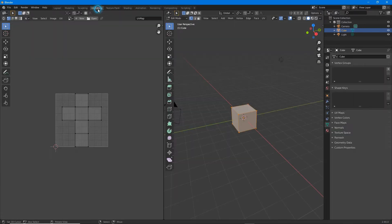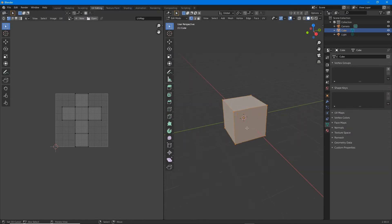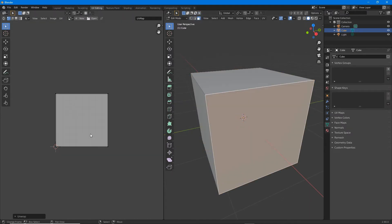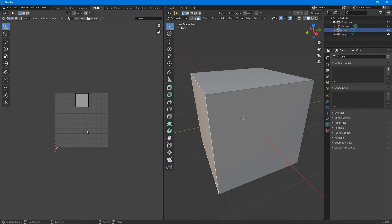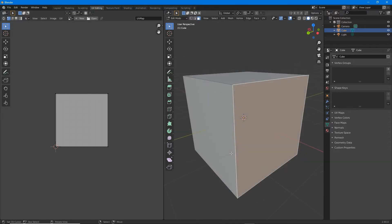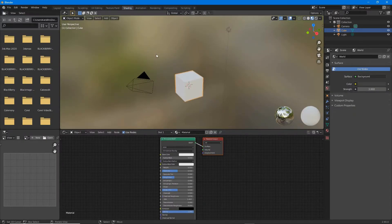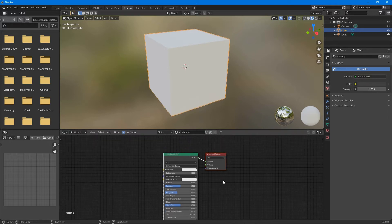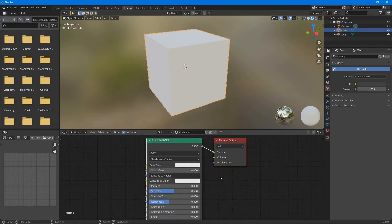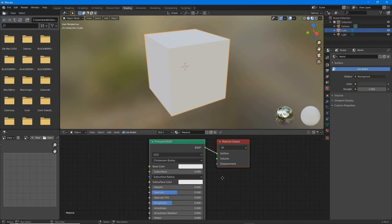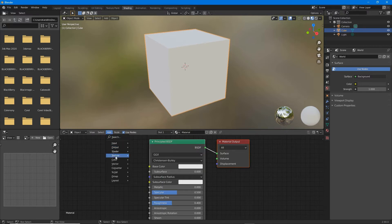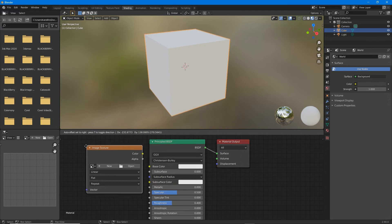Make sure it's UV unwrapped, then in shading workspace with the default nodes that are available, drop in an image texture node. So that's add texture image texture.